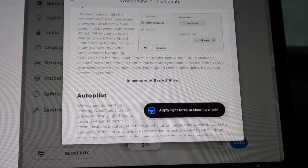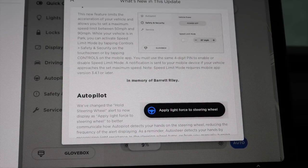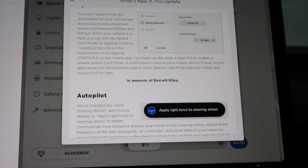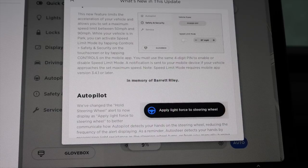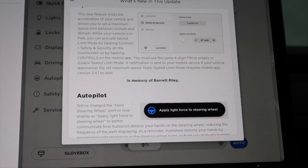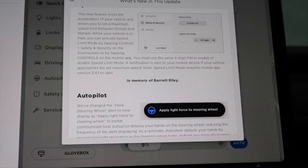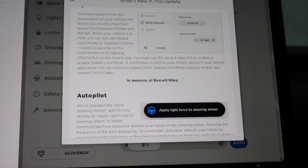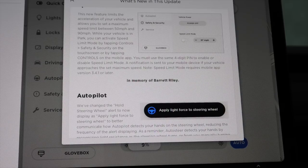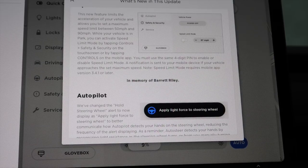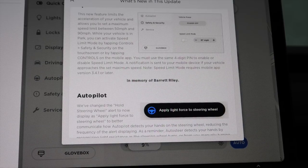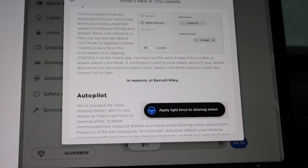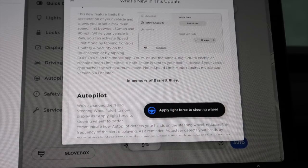You must use the same 4 digit pin to enable or disable speed limit mode. A notification is sent to your mobile device if your vehicle approaches the set maximum speed. Note, speed limit mode requires mobile app version 3.4.1 or later.